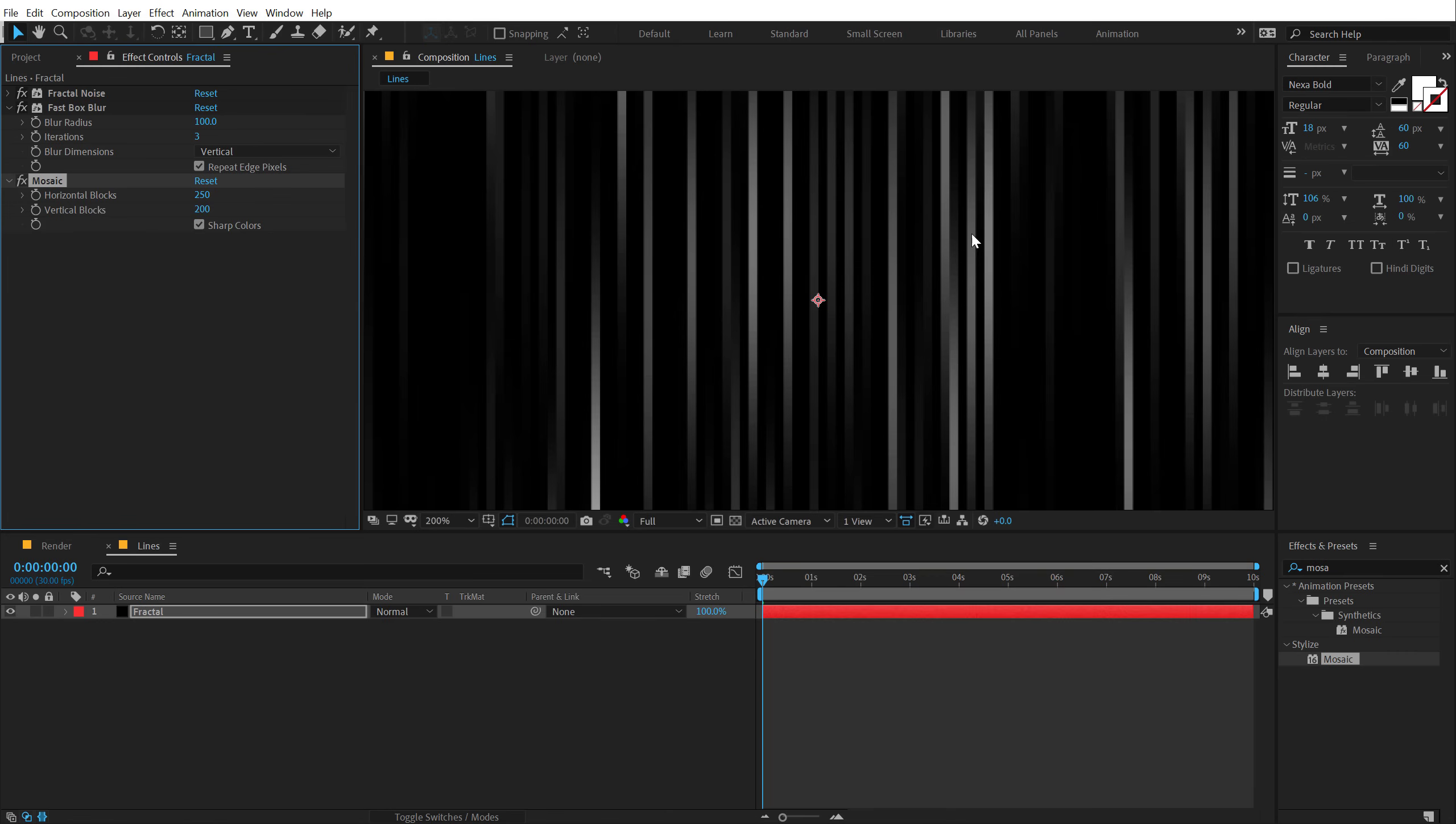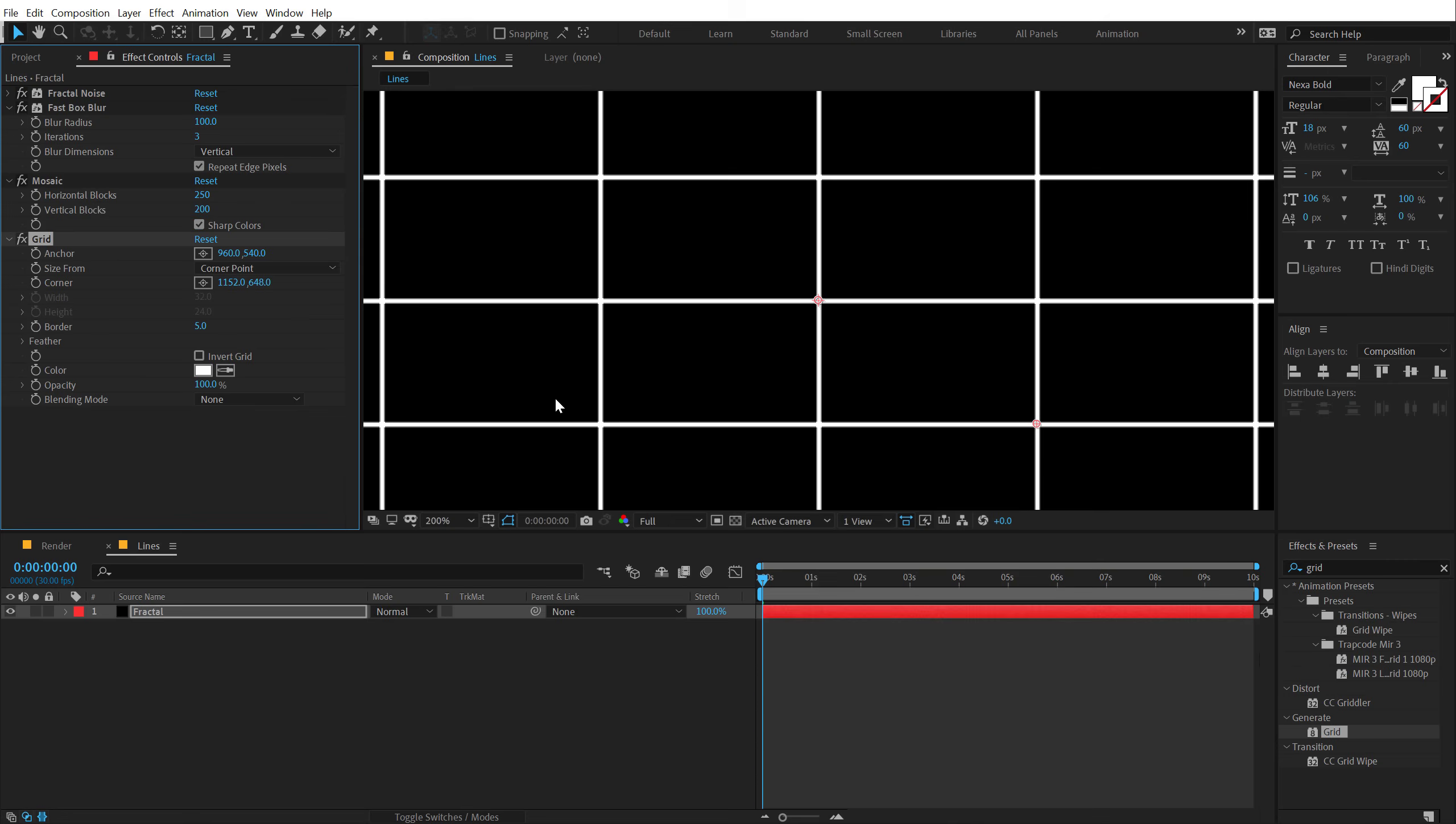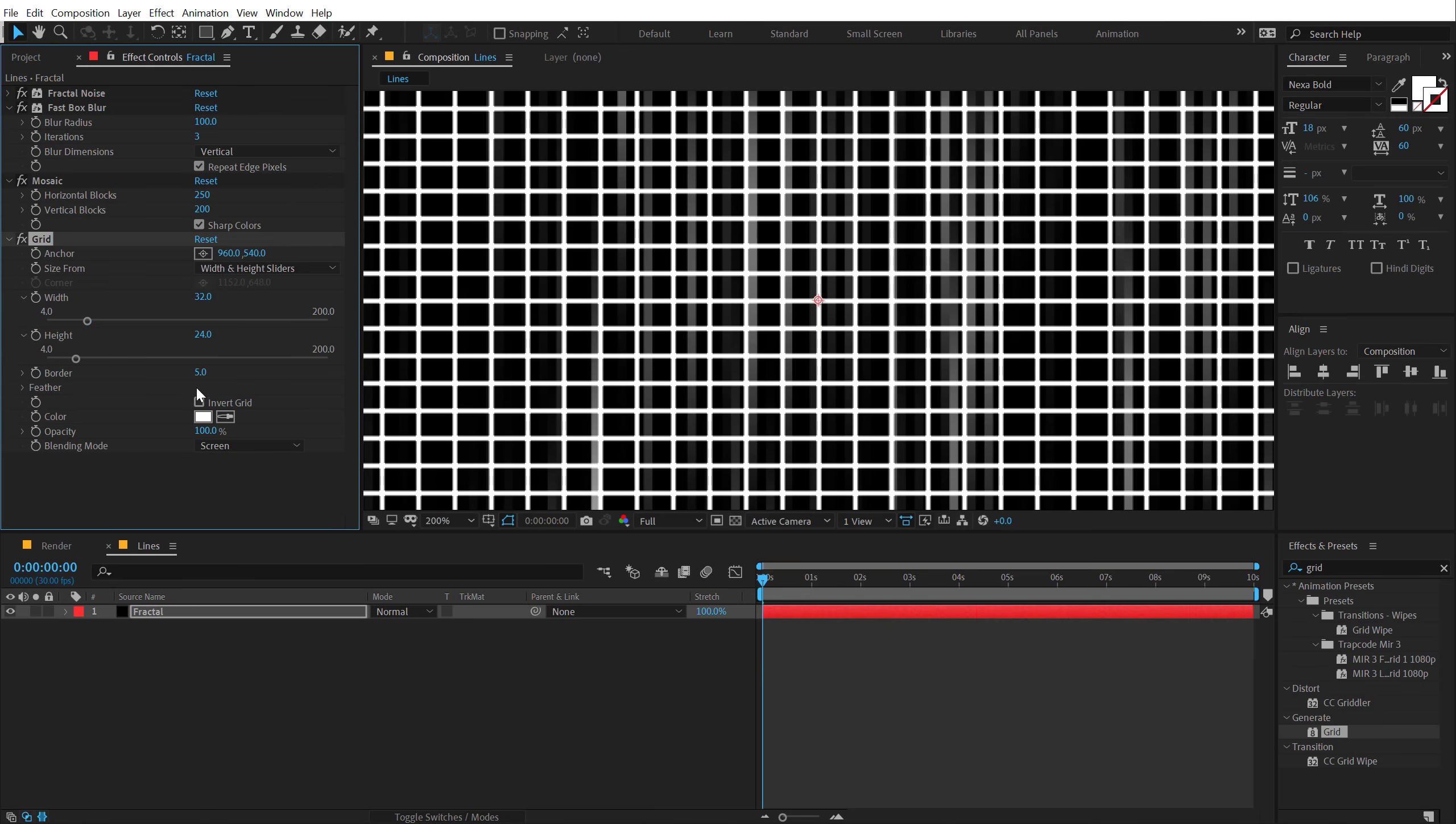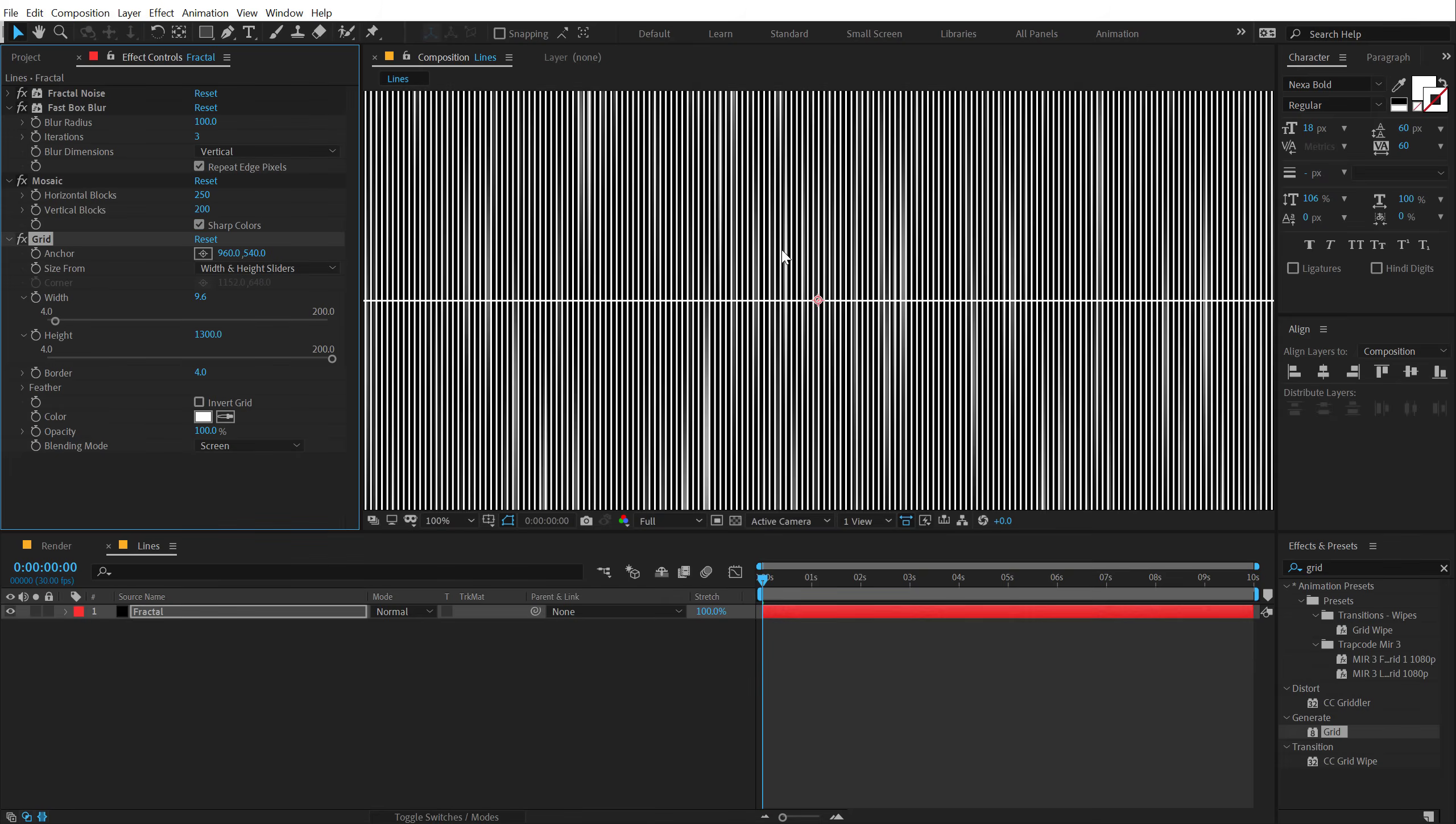Now right now every line is connected to each other, so I want to add a little bit of more separation by adding some grid into this. And in order to do that I'm going to go into effects and preset and of course use grid. Double click to apply it. Now in order to see this, let's change the blending mode to screen. And let's change the size from center point to width height and sliders. Bring down the borders to around 4, and then bring down the width to 9.6, and then bring down the height or increase the height to 1300, so it's out of the frame. So you get this kind of lines.